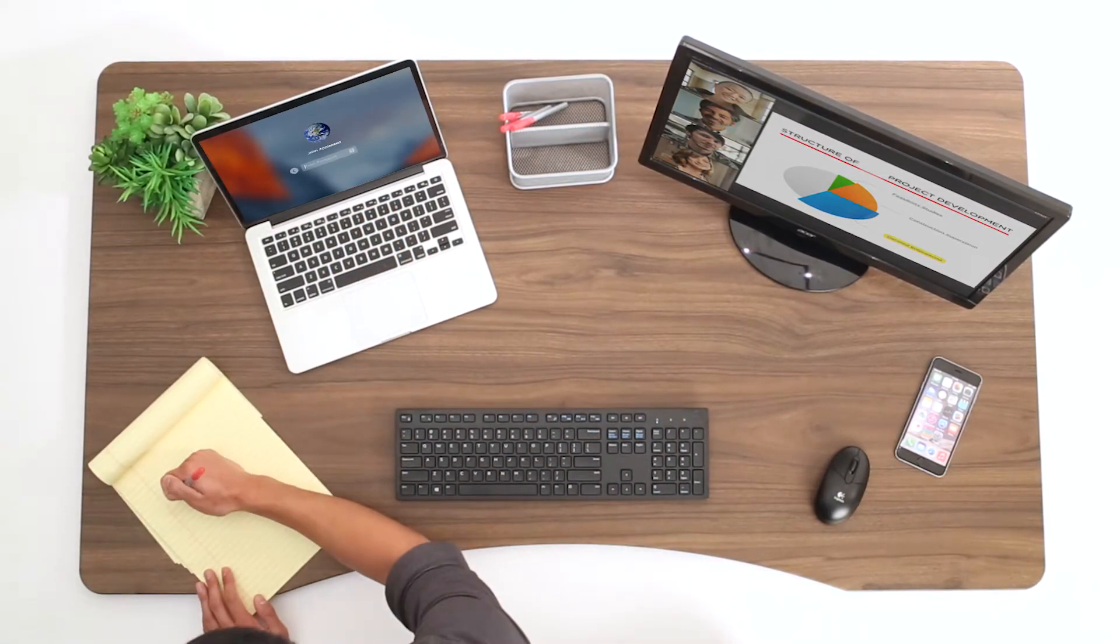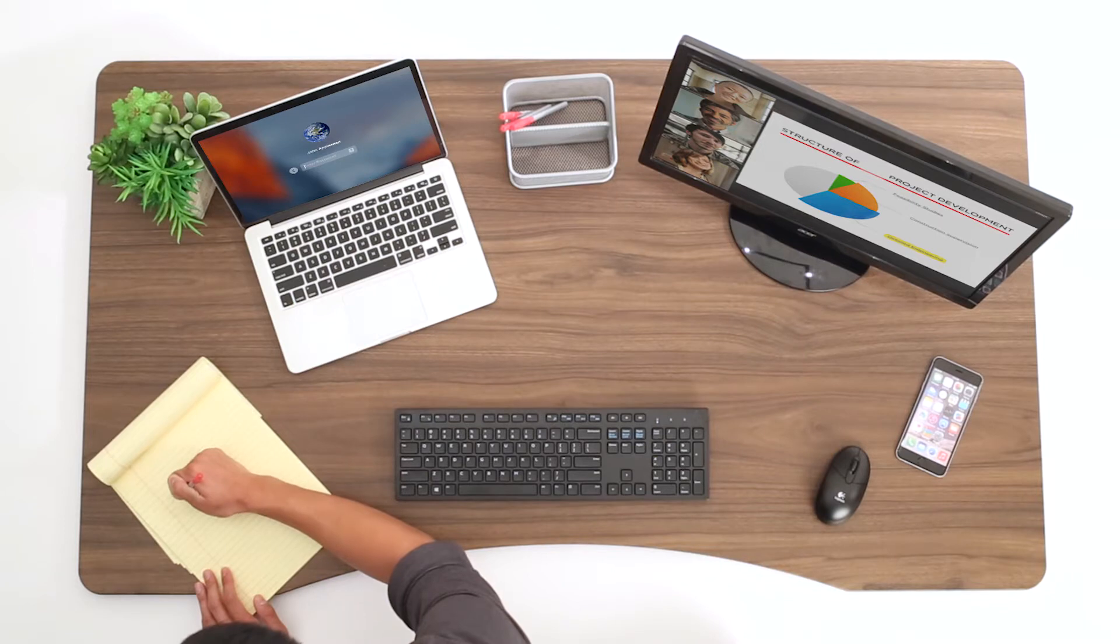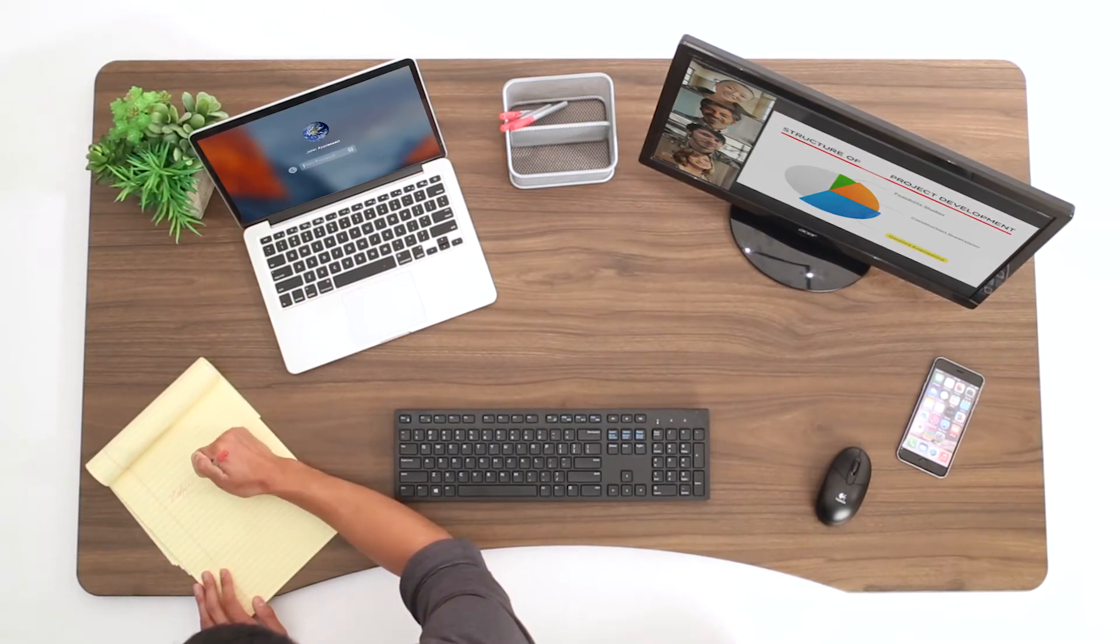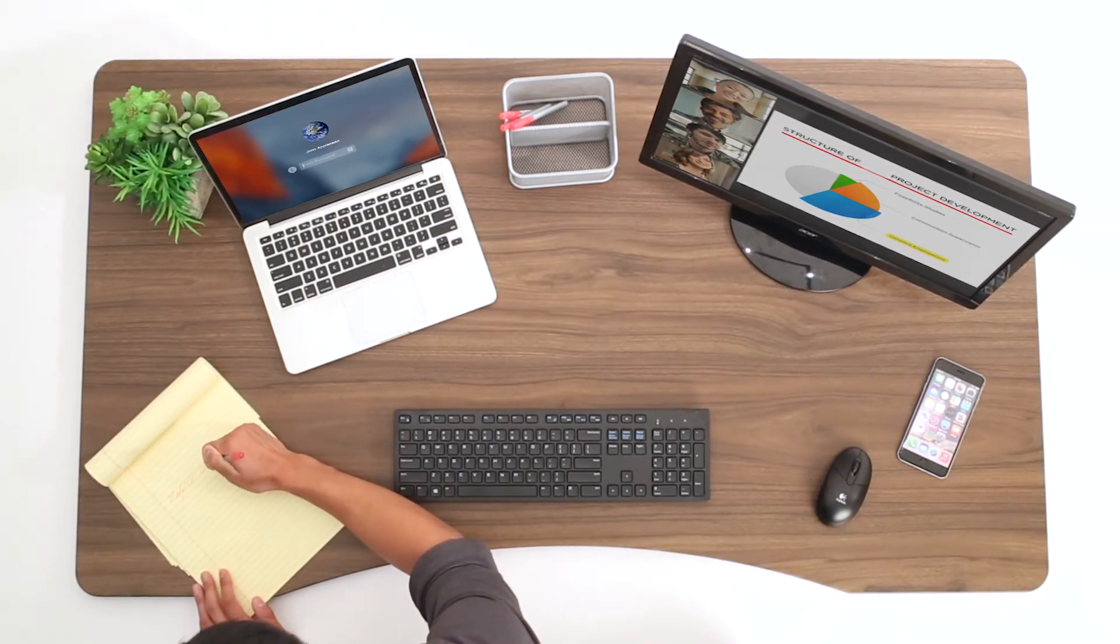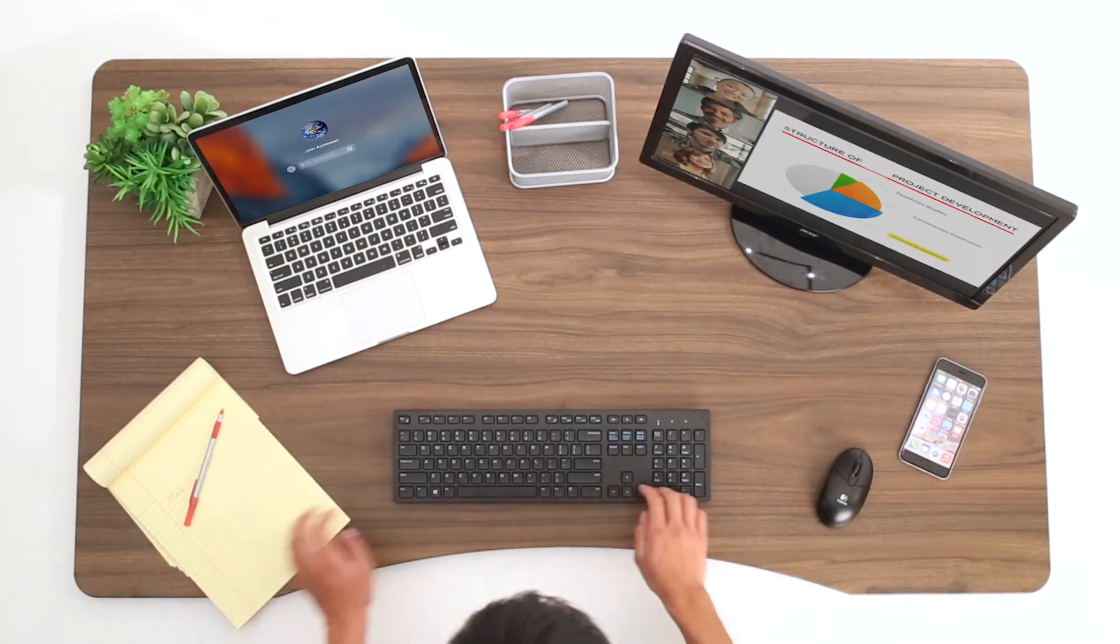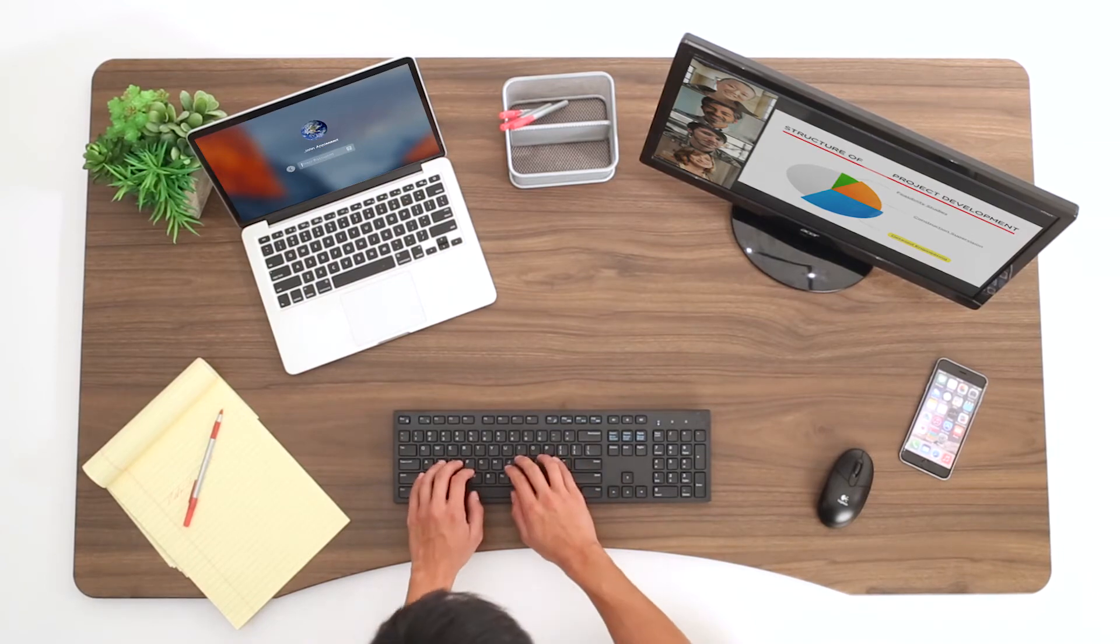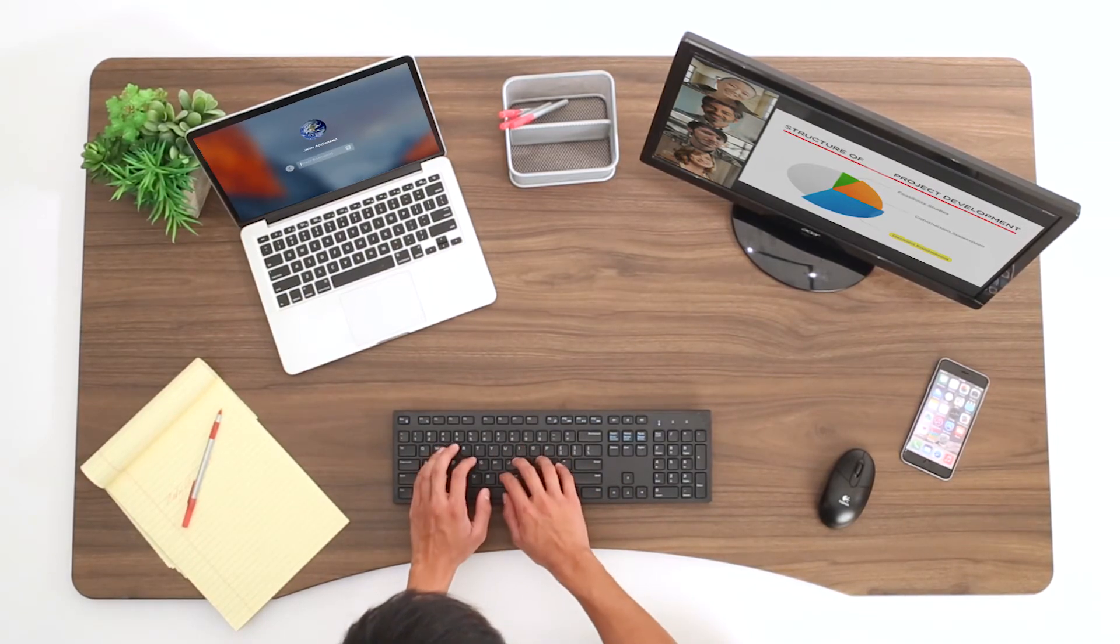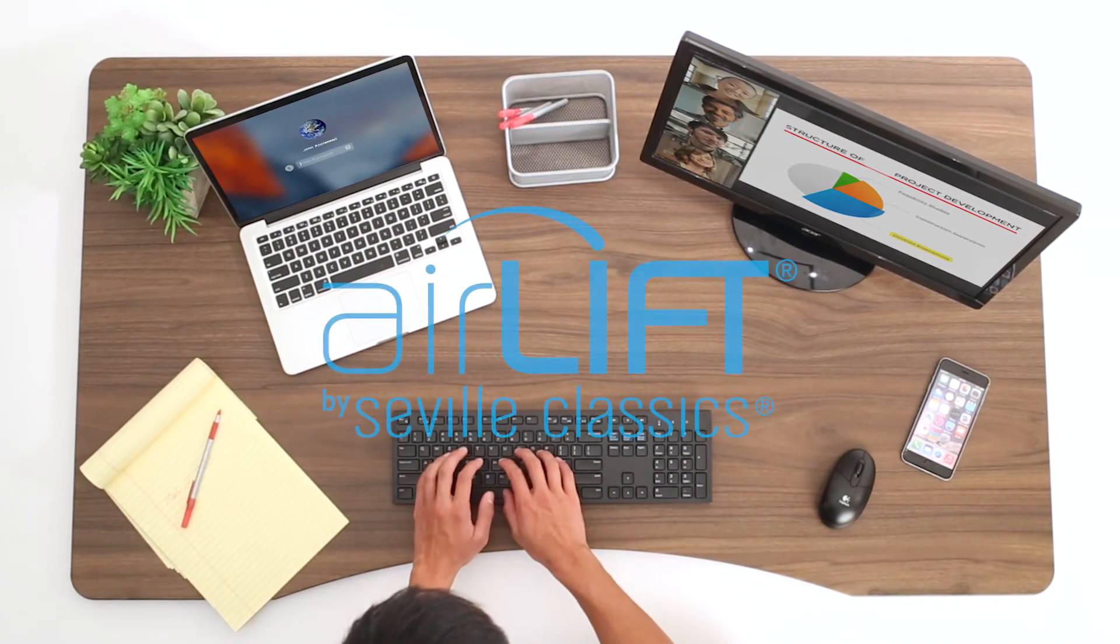More usable space means more utility when using wide screens or working with large objects. We believe the benefits of living an active life isn't just a fad. Airlift Desks can keep you moving wherever you choose to be.